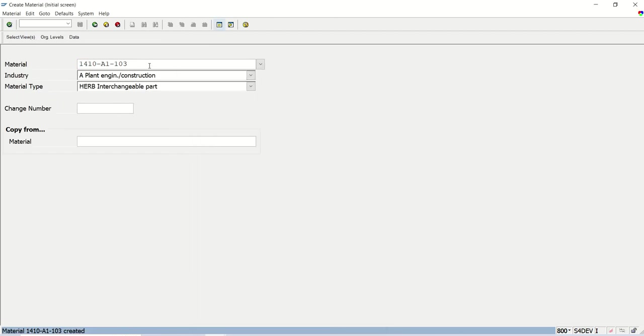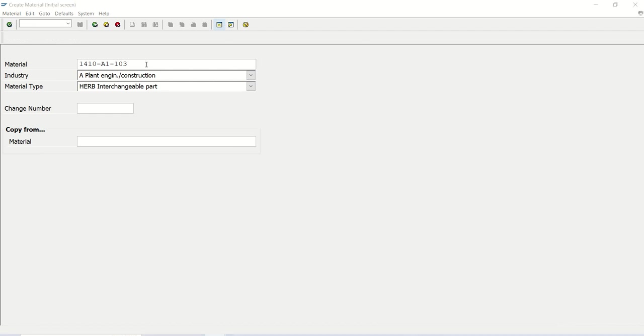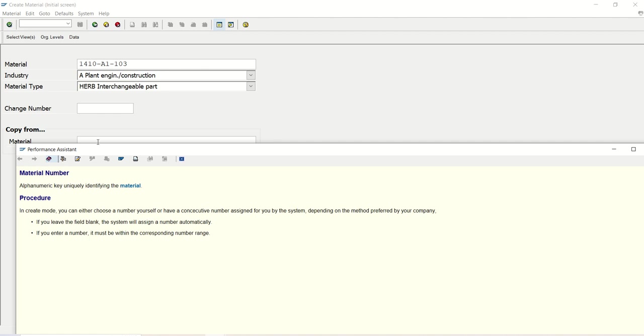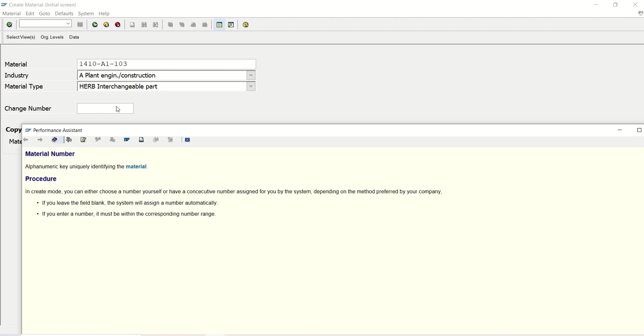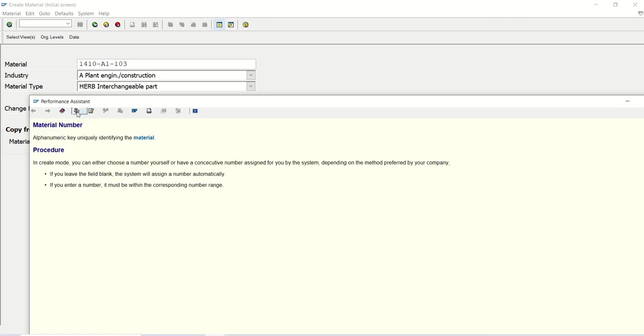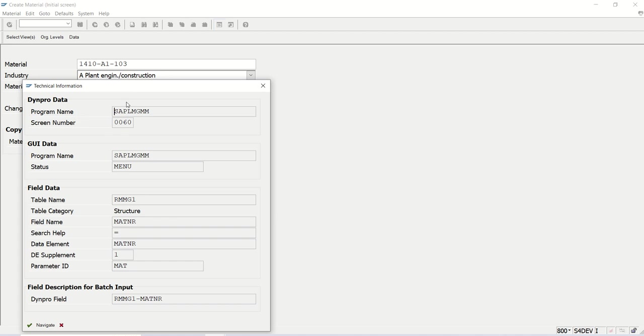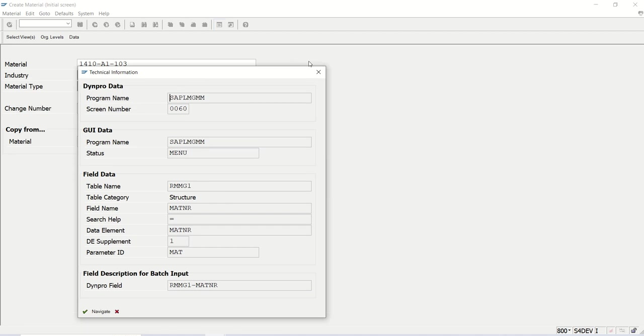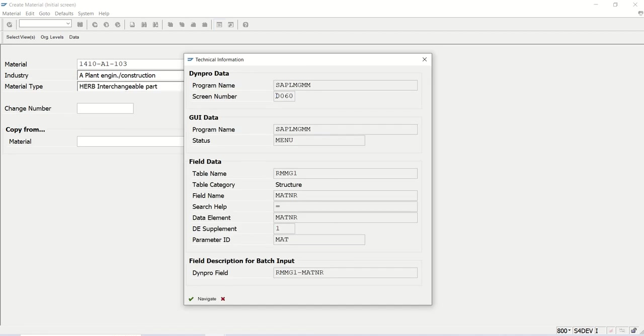This is the business requirement, that plant code validation, basically a project validation. So first we have to find out the enhancement point. This is the MM01 screen. So what I will do? I'll just press F1 here. I'll click here on this technical information. And this is a screen, this is a screen field RMMG1. We also know the MARA is a table for this. I will click on this screen.